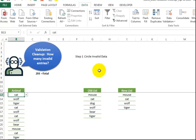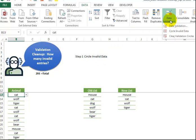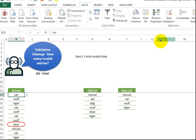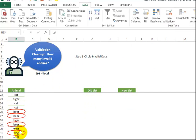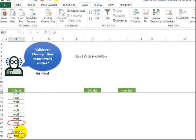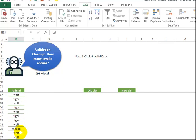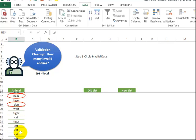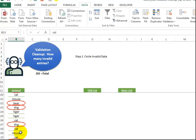So there is a quick way to identify the ones that we need to change. It's called Circle Invalid Data. So we go up here to Data Validation, and we say Circle Invalid Data. And for all the ones with the same list, as we scroll down here, it actually puts that red circle around it, which is great.